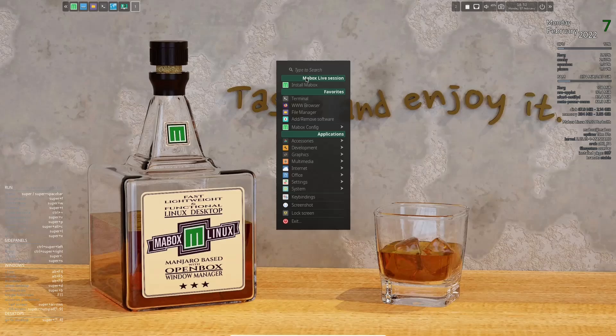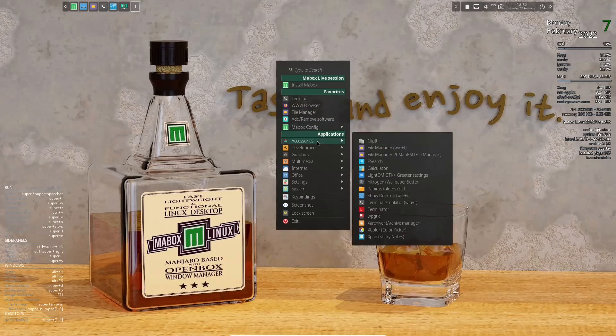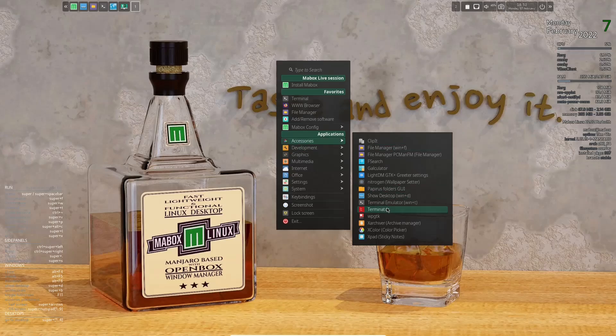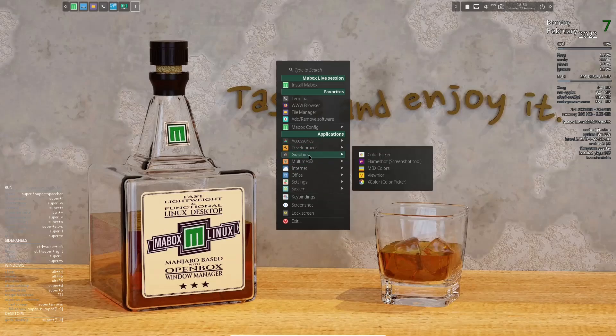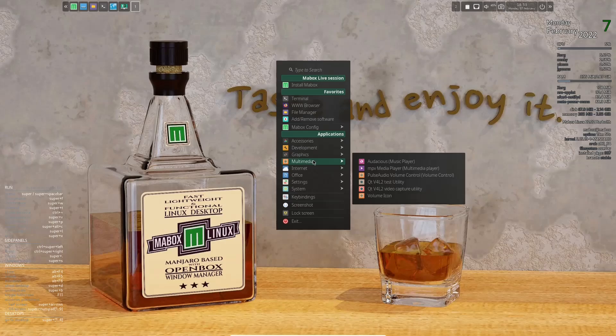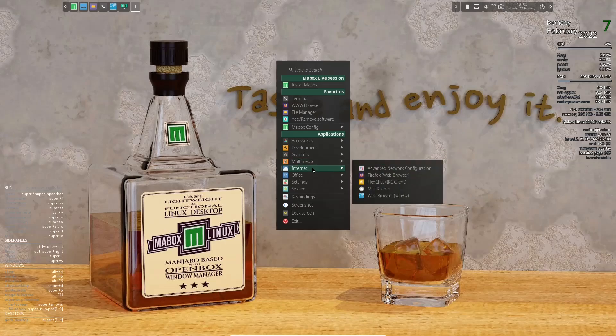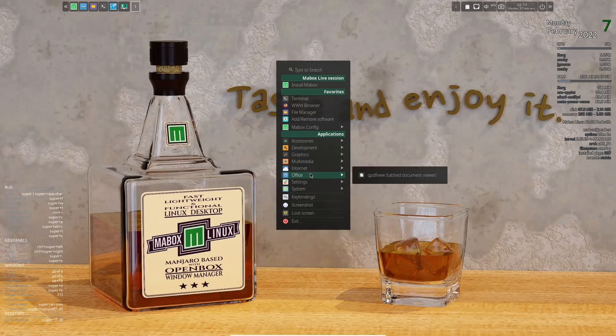Go ahead and right click again. And you've got accessories. You've got file managers. We already looked at, which is PC man. Papyrus folders, graphic user interface, terminator for your terminal. And then development. You've got genie graphics, color picker, view noir. If you wanted something like GIMP, you'd have to download it. Multimedia. You've got audacious. You've got your MPV player. Internet. You've got Firefox, mail reader, web browser, office. Nothing other than a PDF viewer.